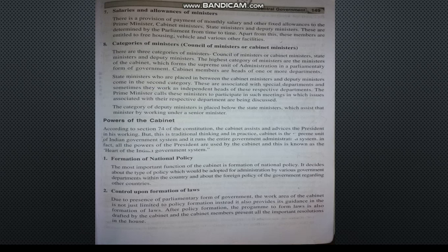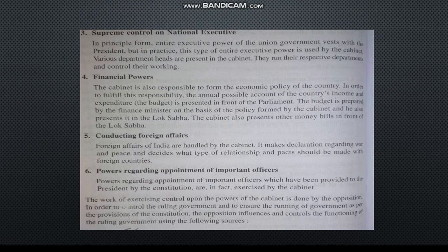The next point is supreme control over national execution. In principle, the entire executive power of the union government is vested with the President, but in practice this entire executive power is used by the Cabinet. The Council of Ministers and Cabinet Ministers are the actual heads, with the Prime Minister as the Supreme Leader.